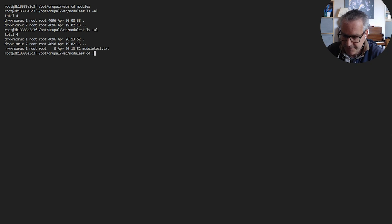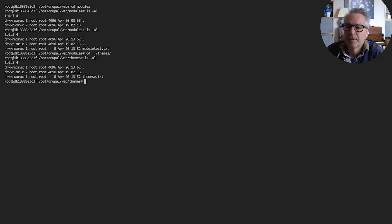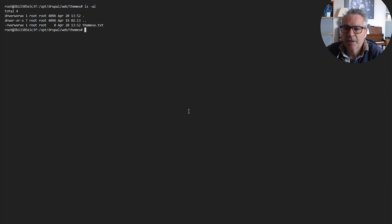If we go to the themes directory and do the same, we should see our themes.txt. So that's a simple way of proving that the mapping works, and it means that you can do your development locally and have it reflected inside the container — very useful.